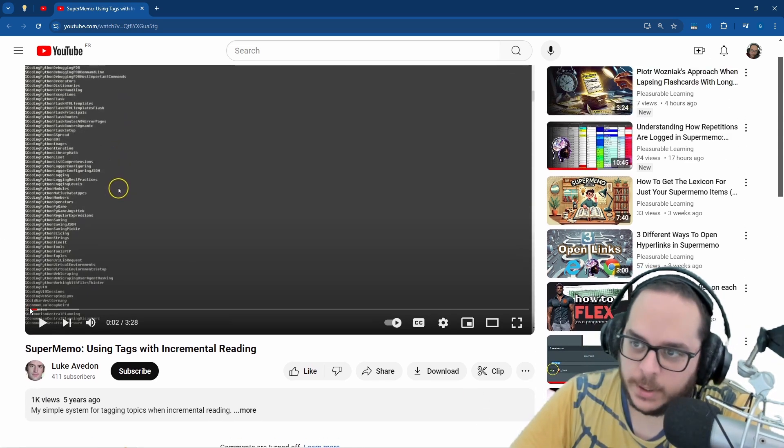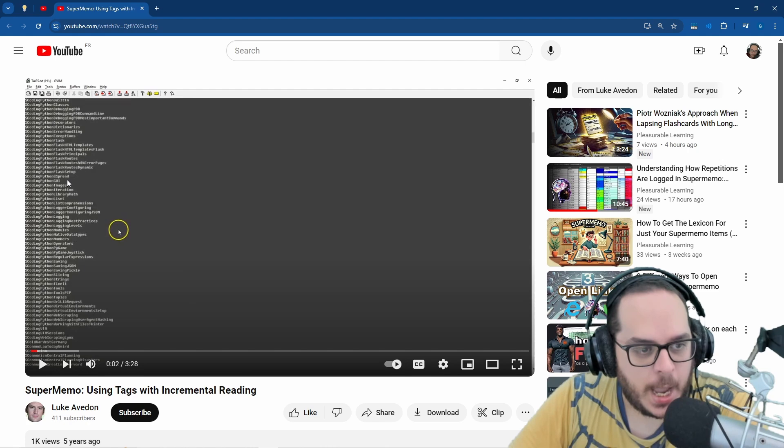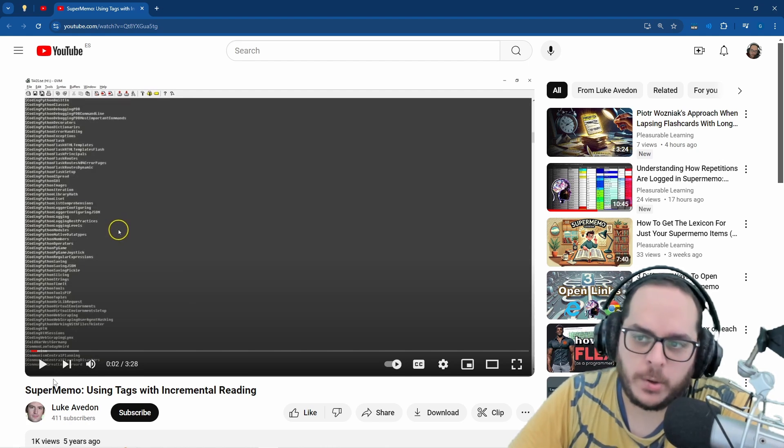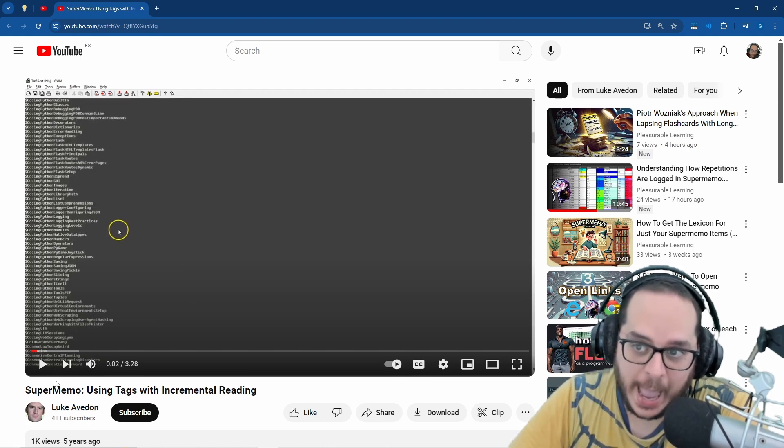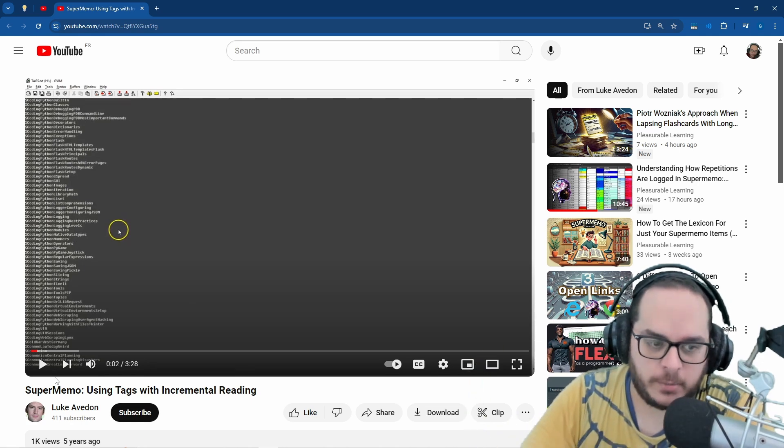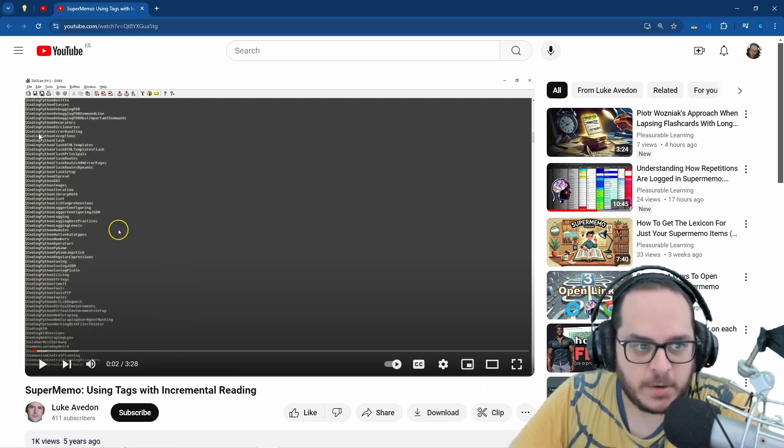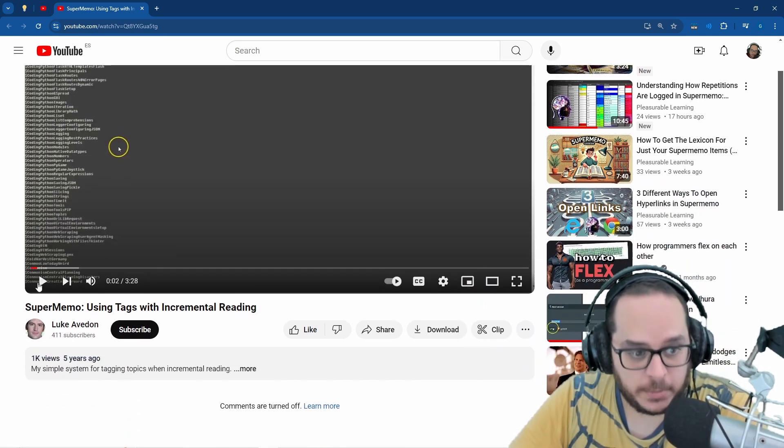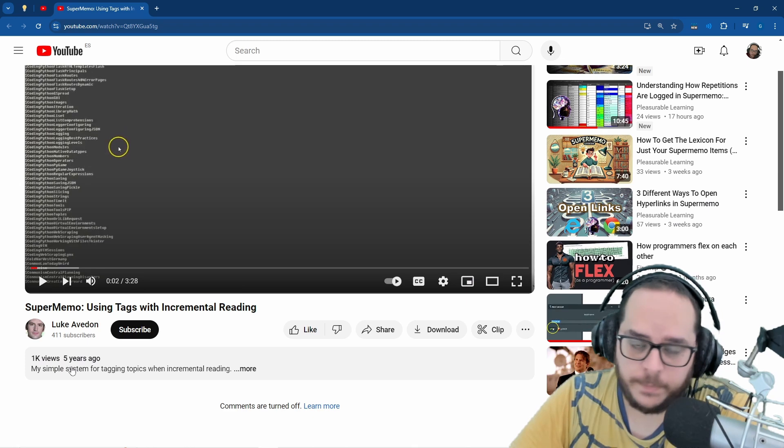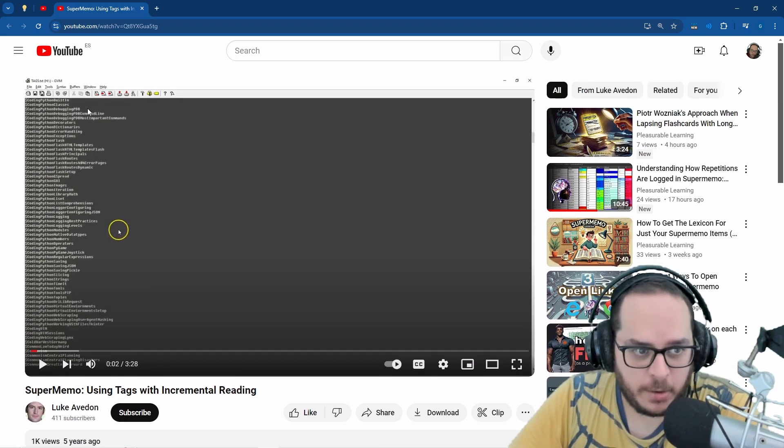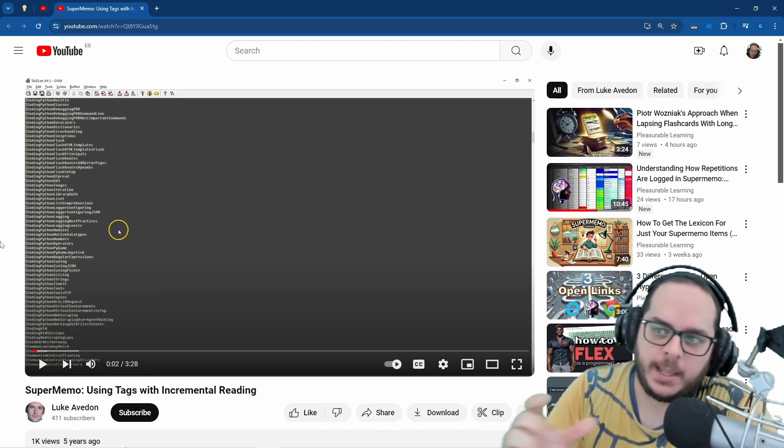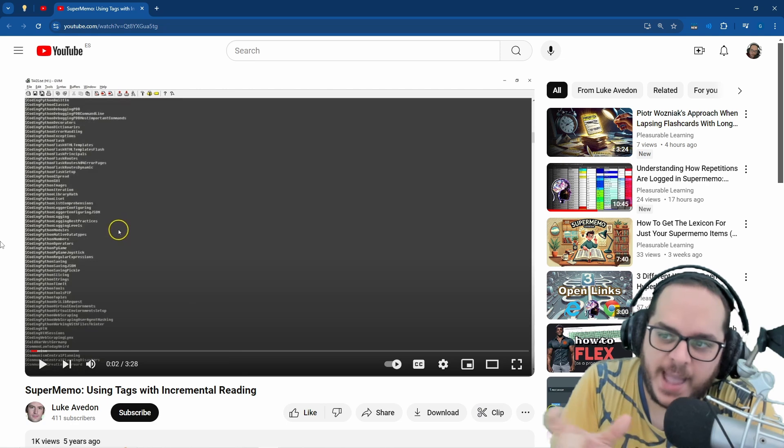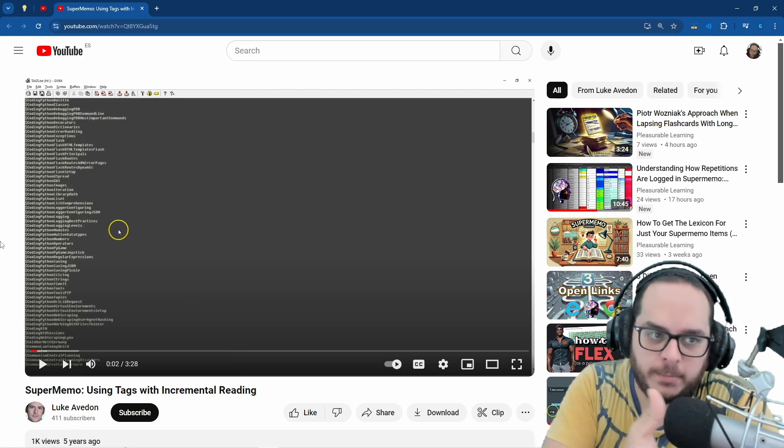Long story short, he's a SuperMemo user but he has been using Anki and other software. He has this convention from five years ago already, and I'm pretty sure he continues to use this.